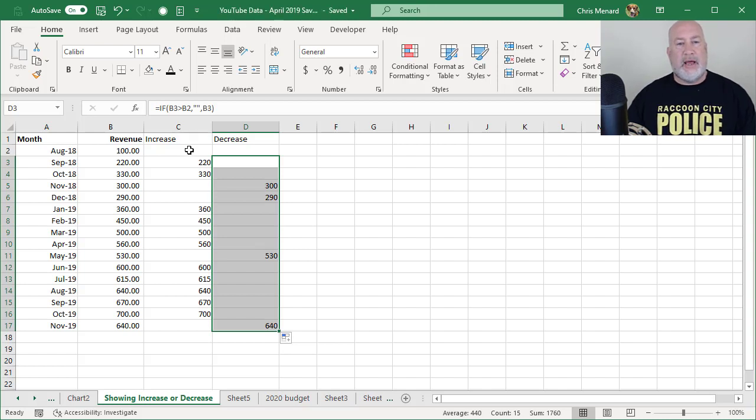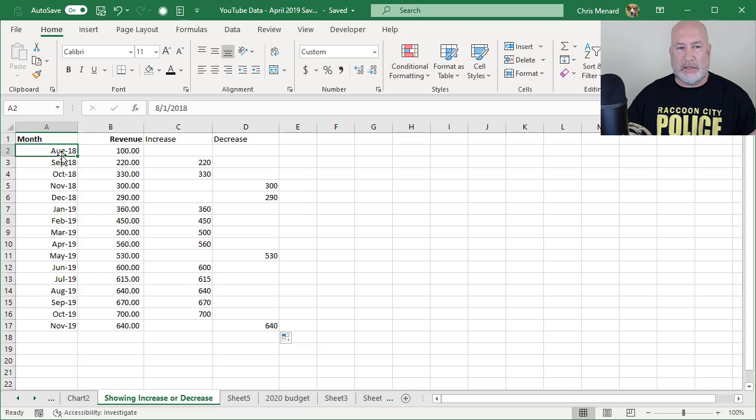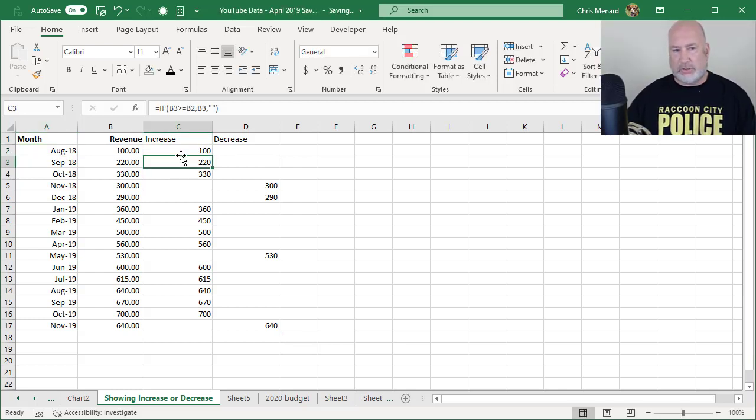So now I do want to chart the base month, which was August 2018. So I'm just going to, I know that that's where I started. So I'm put the 100 here.